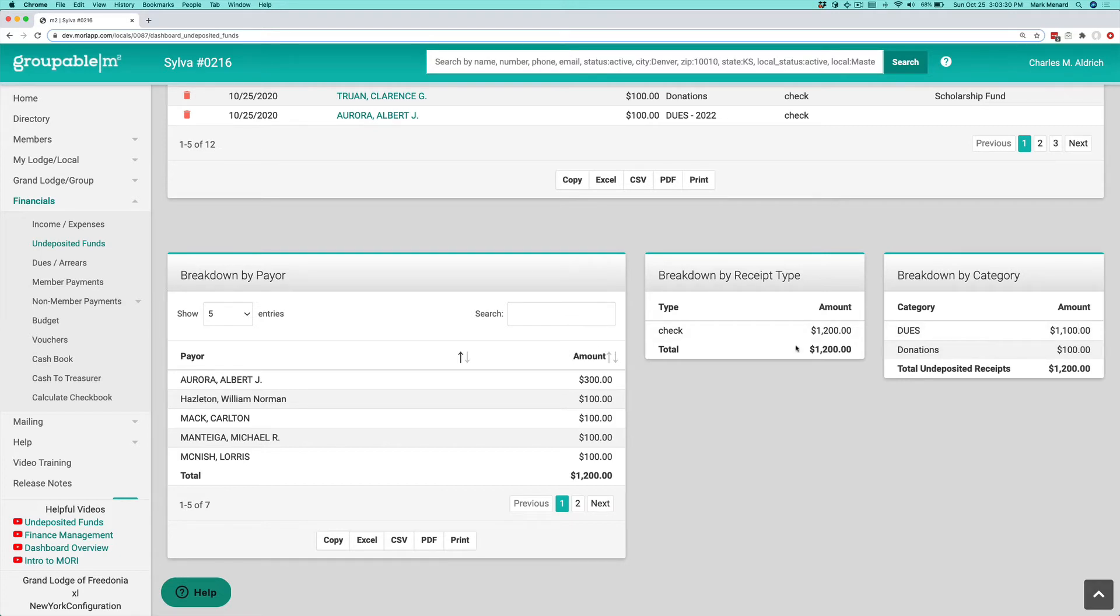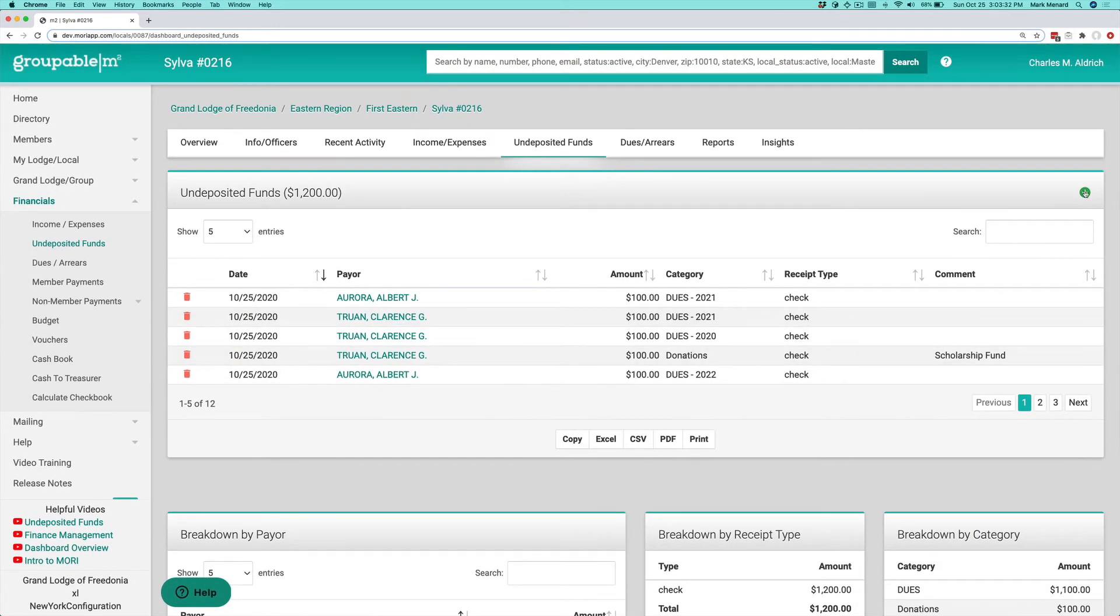If this all looks good, scroll up to the top, hit the plus sign in the upper right-hand corner, and that is the process that's going to kick off doing the deposit.